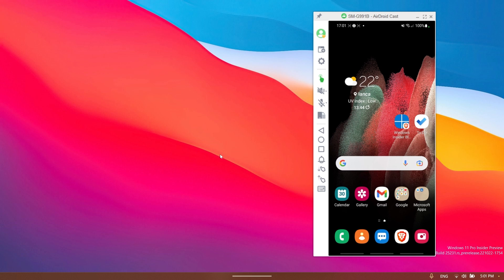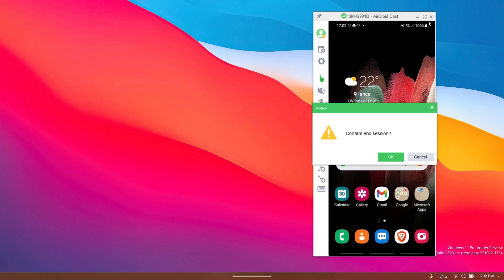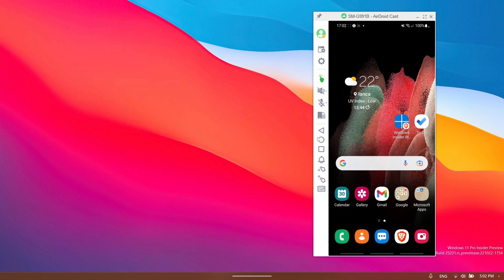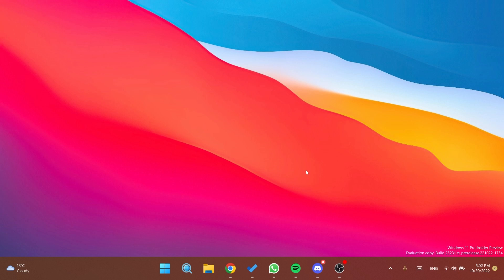And when you want to close the session, you can just close the session on your computer. You can confirm to end the session and the session will be completely closed and you're also going to see a notification on your phone.